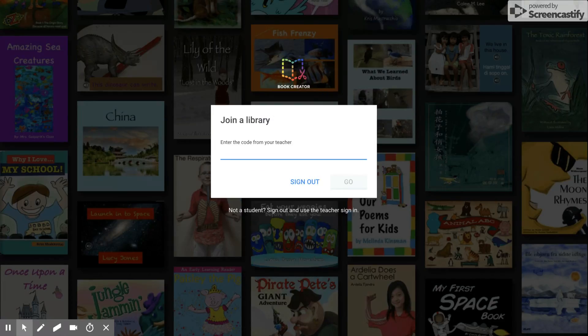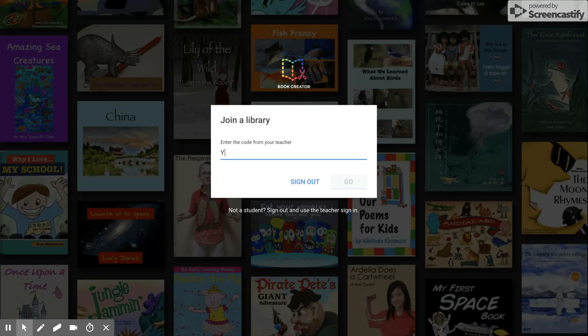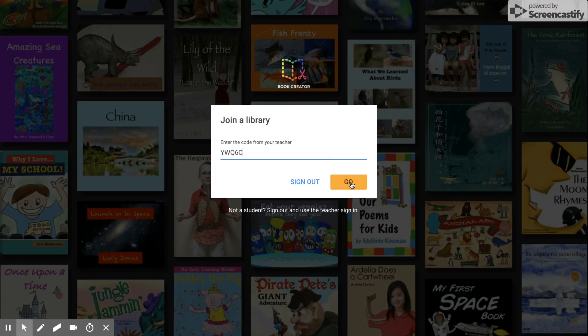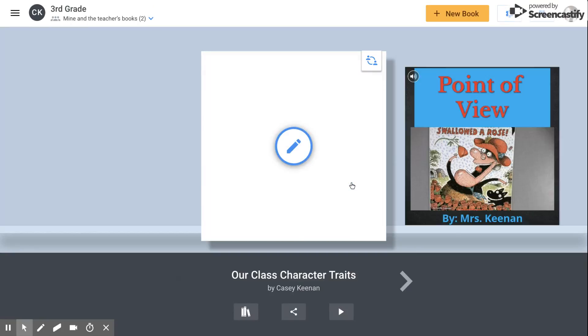Once I've selected my email address, it's going to ask you for a join code. Put in your join code that your teacher has provided you. Once you've added your code, click on go.